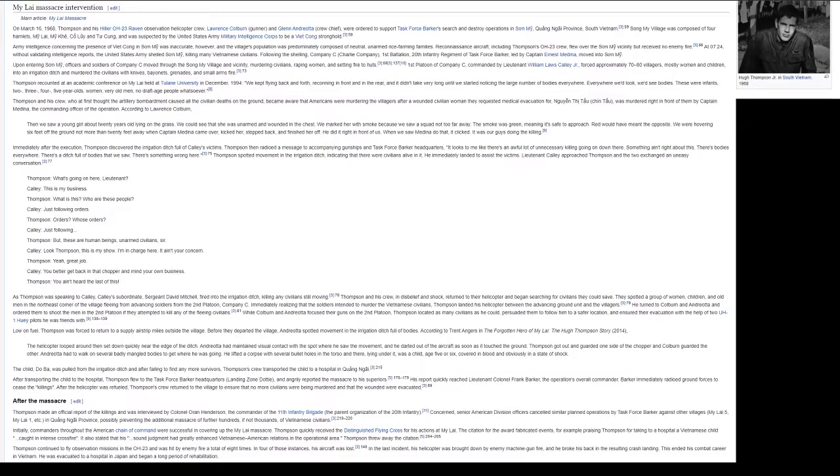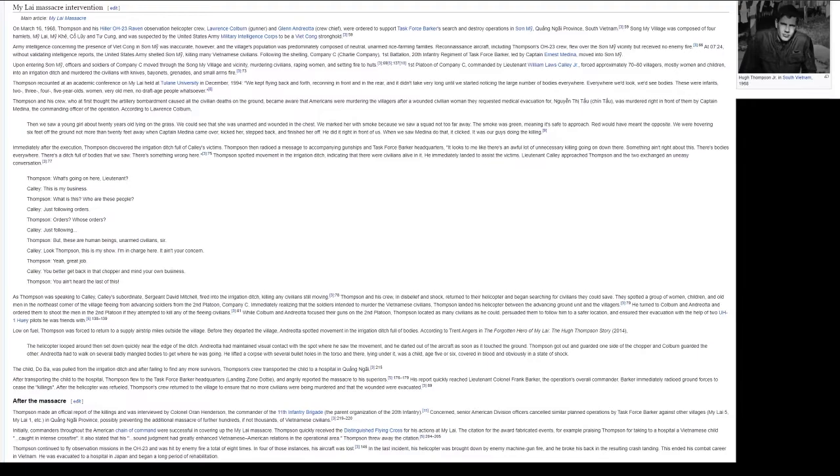As Thompson was speaking to Calley, Calley's subordinate, Sergeant David Mitchell, fired into the irrigation ditch, killing any civilians still moving. Thompson and his crew, in disbelief and shock, returned to their helicopter and began searching for civilians they could save. They spotted a group of women, children, and old men in the northeast corner of the village fleeing from advancing soldiers from the 2nd Platoon, Company C.